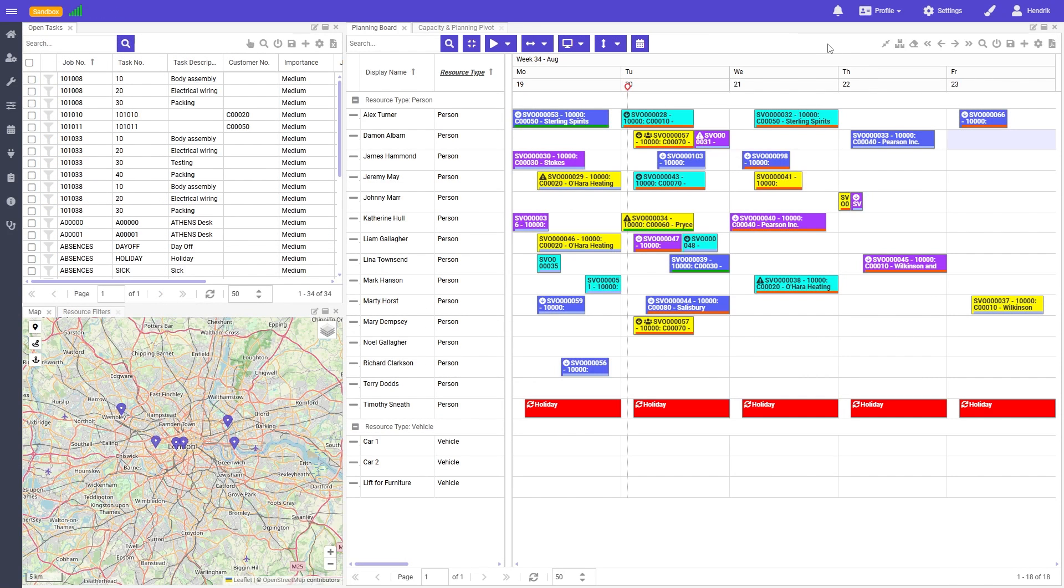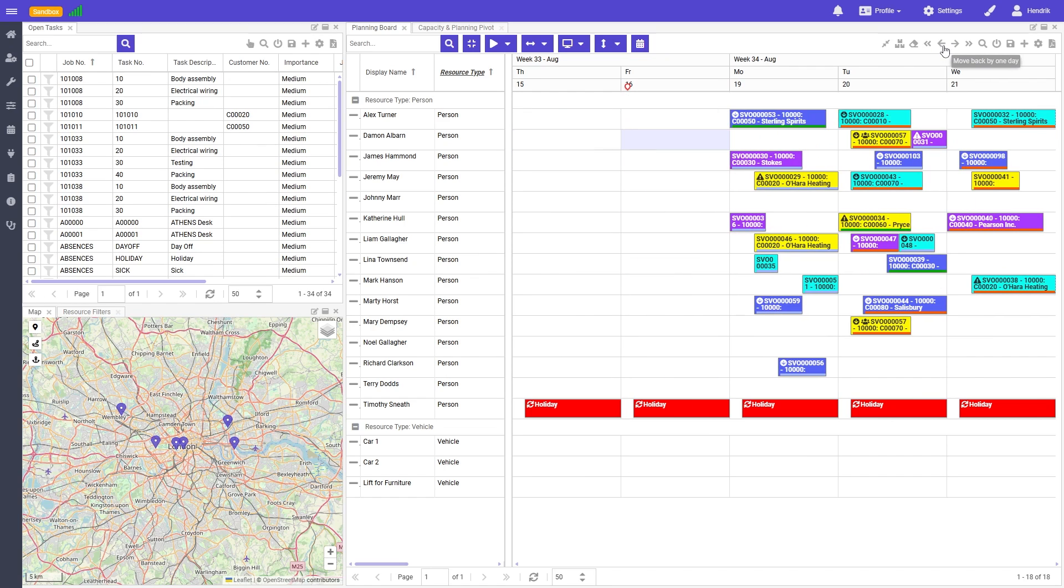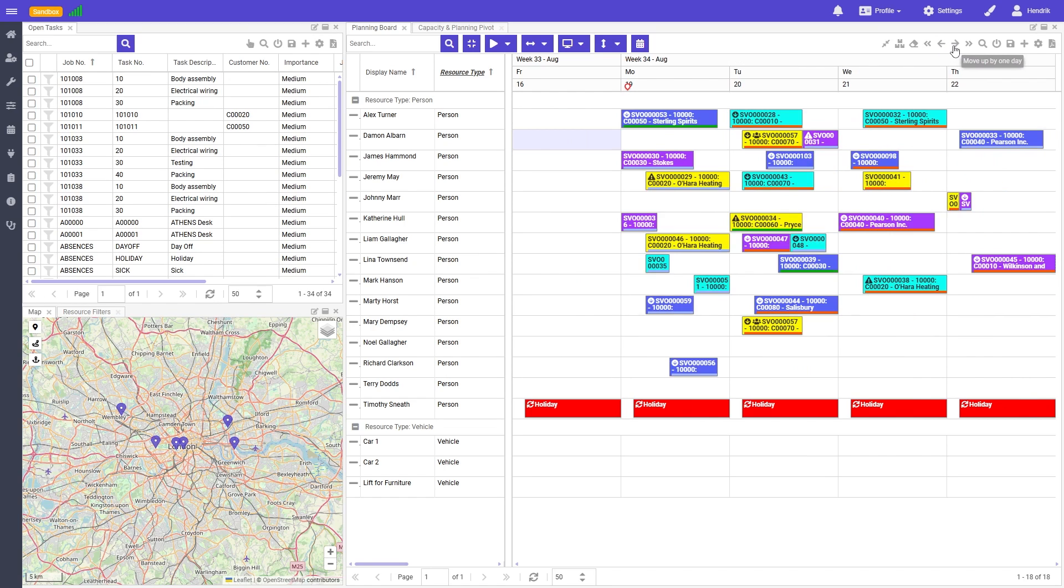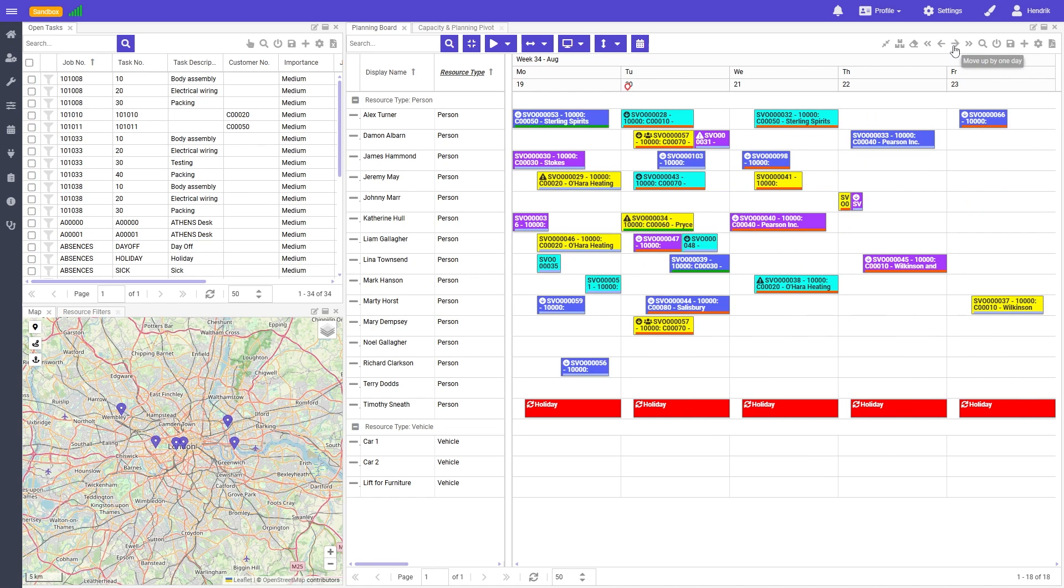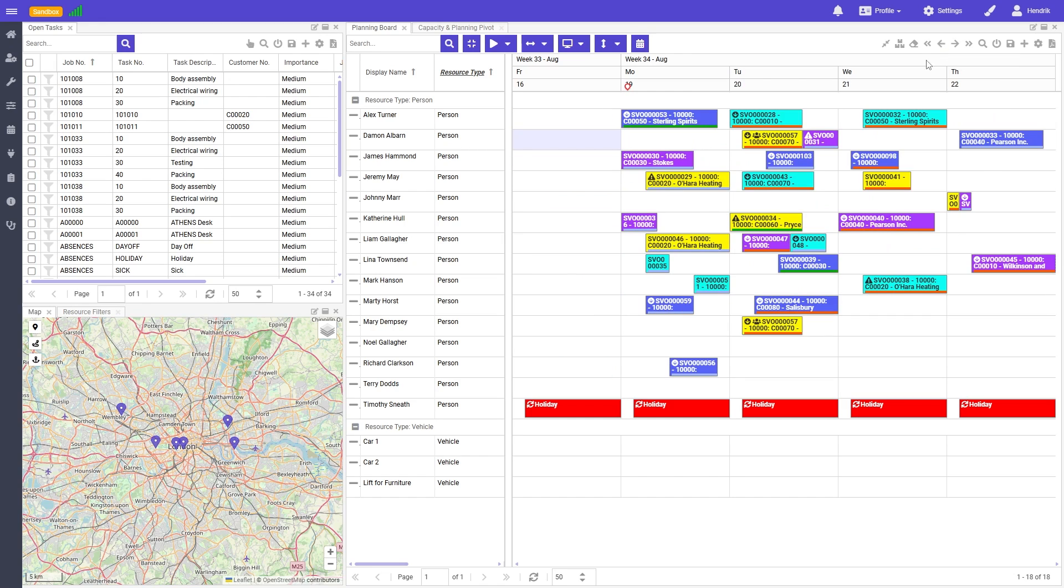We've also added two new buttons to the planning board to quickly navigate to the next and previous day. These are complementary to the existing buttons that move the timeline based on the selected date range.